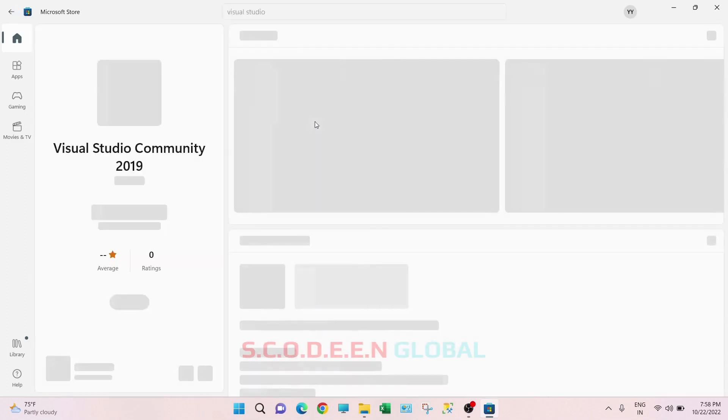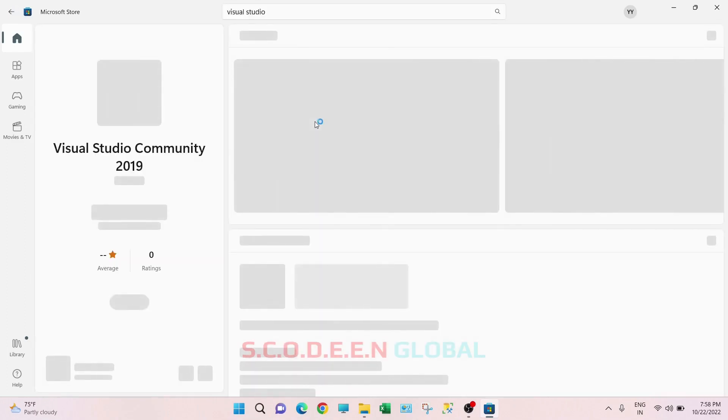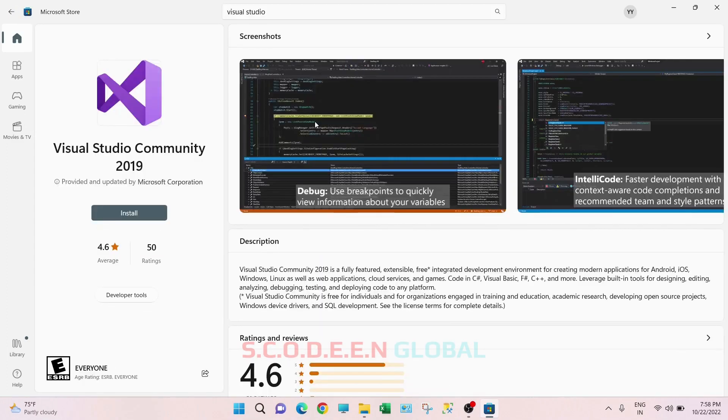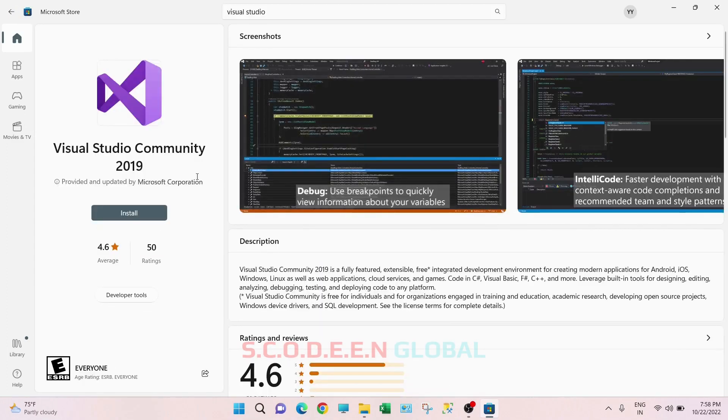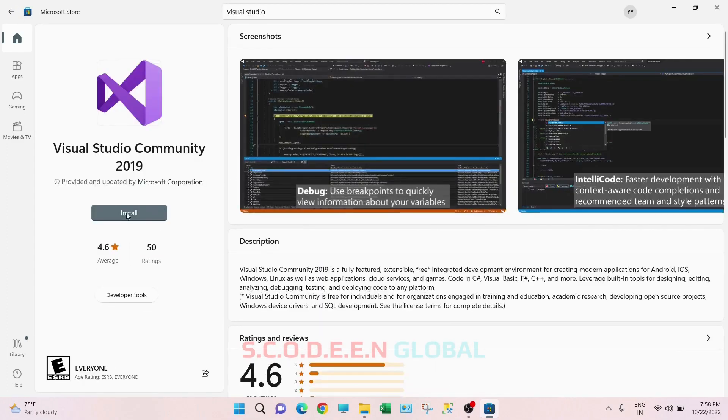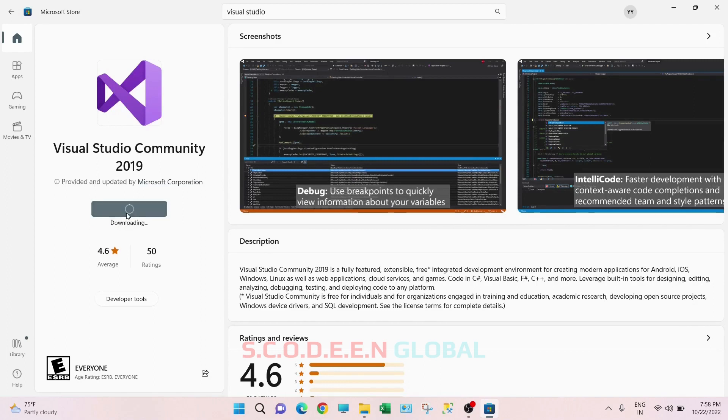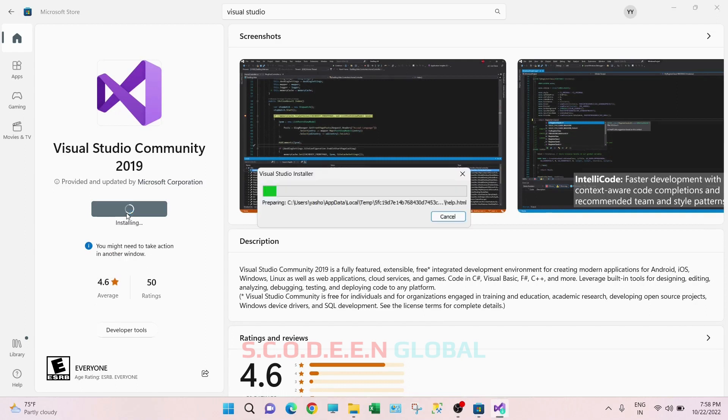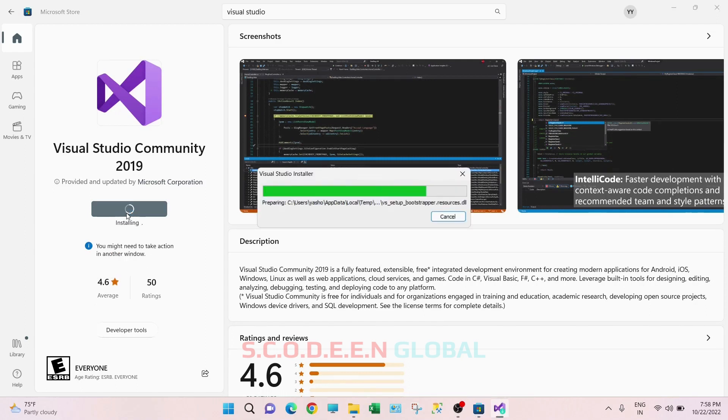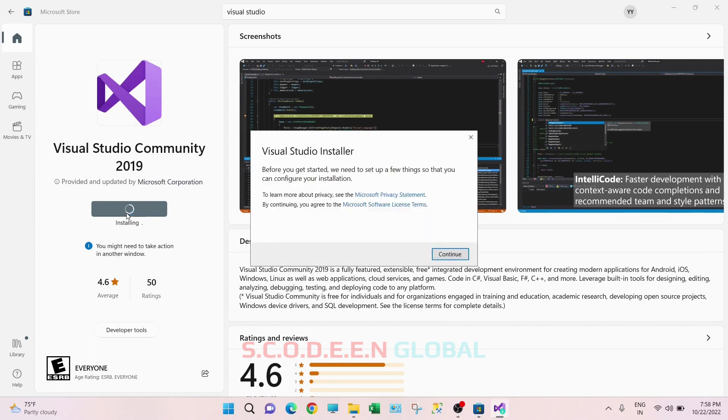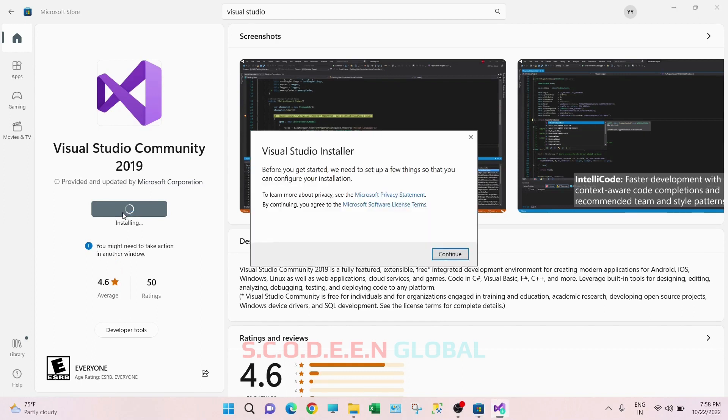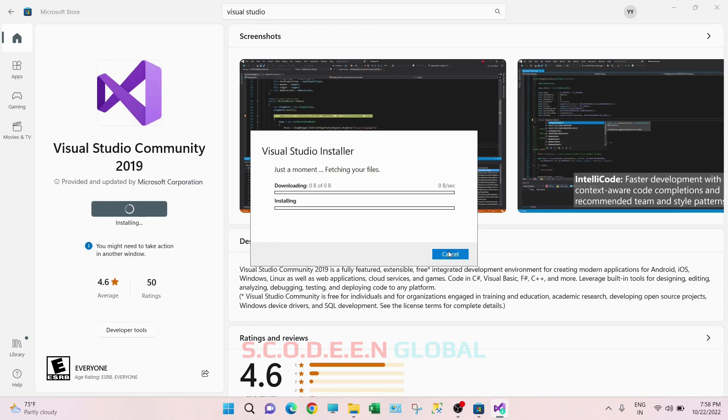Click on this, click on install, click on continue. Downloading is started.